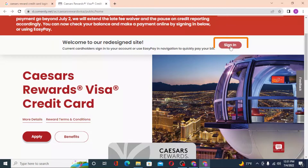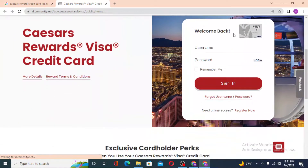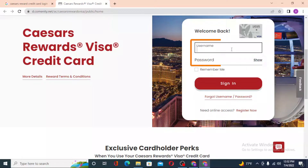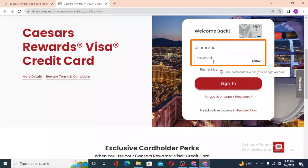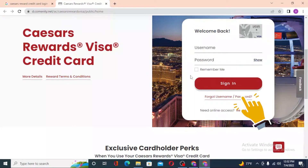Let the dialog box load fully. Now to log into your Caesars Rewards Visa credit card account, you can see you'll be required to enter your username over here, and after that you'll be required to enter your password. Then click on Sign In to log into your Caesars Rewards Visa credit card account.